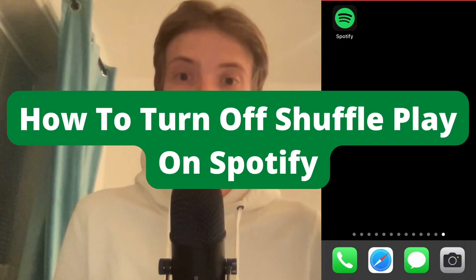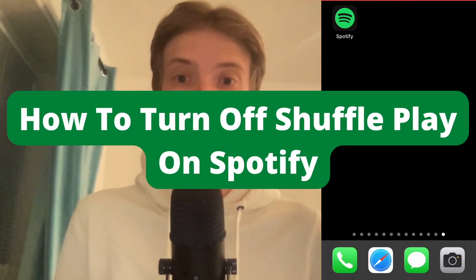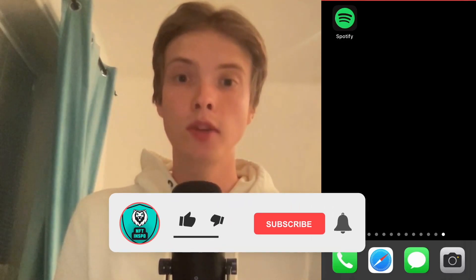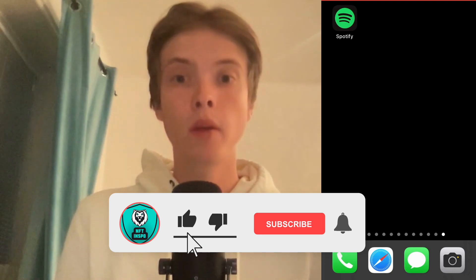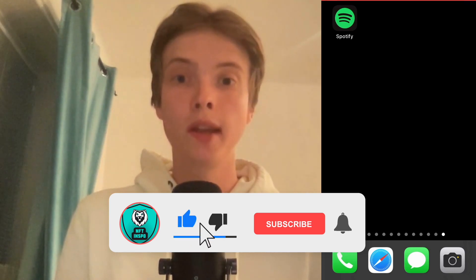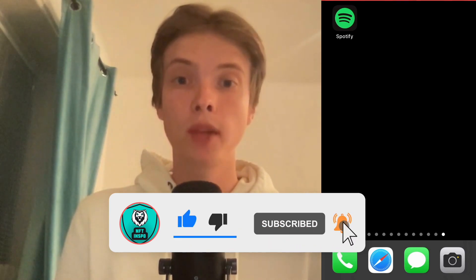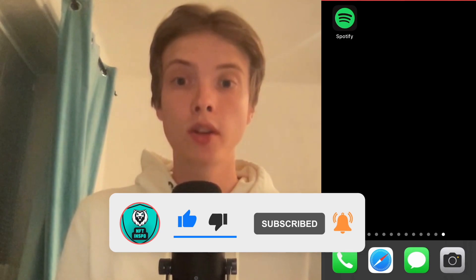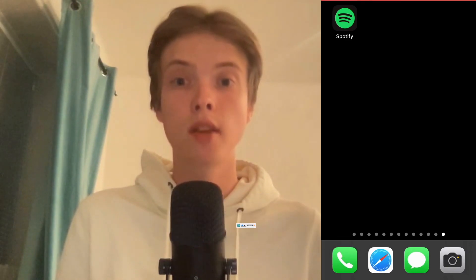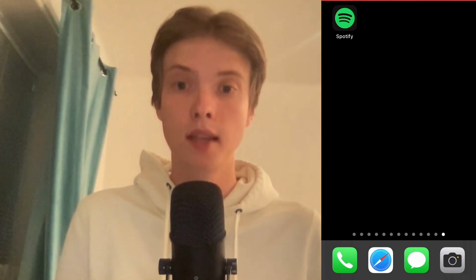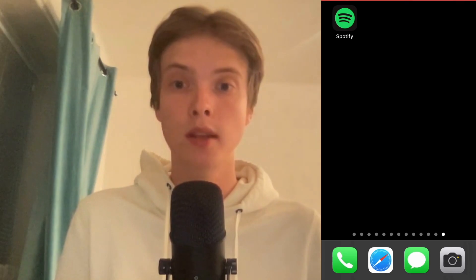How to turn off shuffle play on Spotify. Hello everybody and welcome to this video where I'm going to show you exactly how to turn off shuffle play on Spotify, but make sure that you watch this until the very end so that you don't make any mistakes in this process.